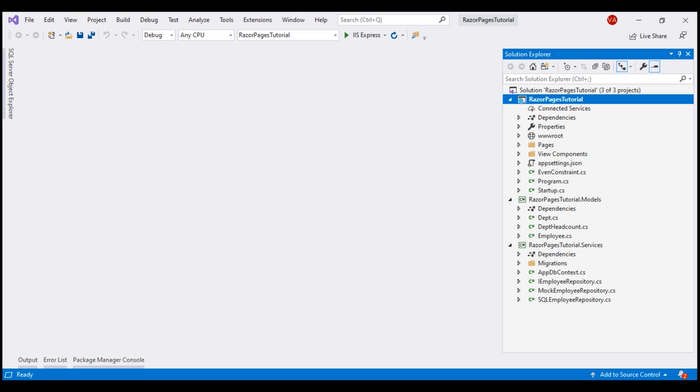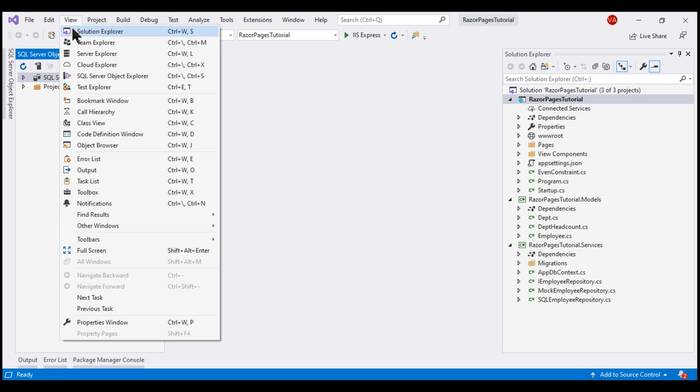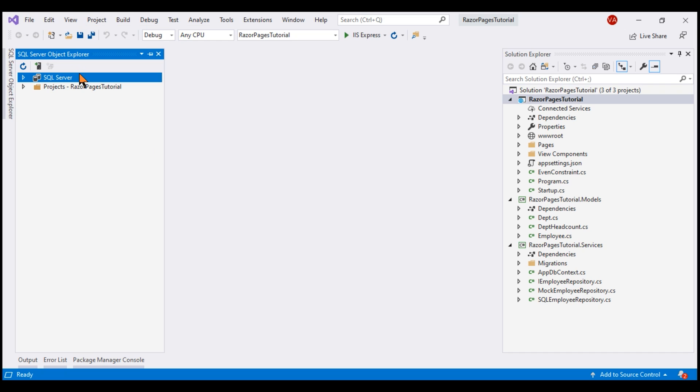If you are setting up this project for the first time on your local machine, you will not have the underlying database. To simulate that, I'm going to delete the database that I already have. For that, let's go to SQL Server Object Explorer. If you don't have this window here, click on View and then select this option SQL Server Object Explorer.